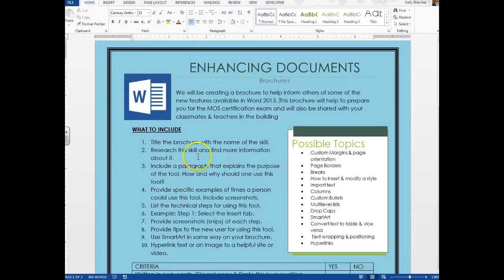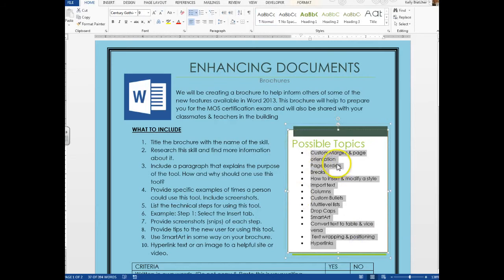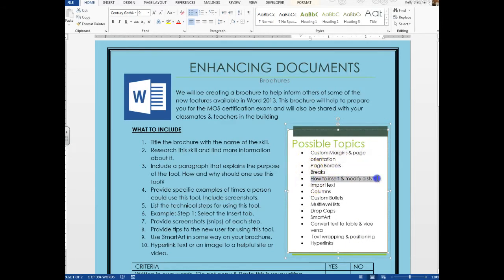Welcome to ICT. In this lesson I'm going to teach you all how to enhance a document. We're going to create a brochure, and in this brochure I'm going to let each of you choose a topic. Your topics are going to be different skills that you use in Microsoft Word. What we're trying to do here is get ourselves prepared for the MOSS certification exam, and all of these skills that I have listed will be something you need to know for that exam.